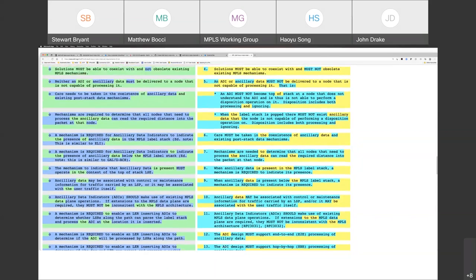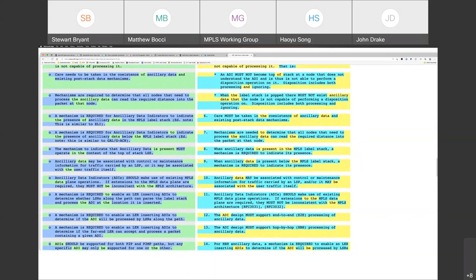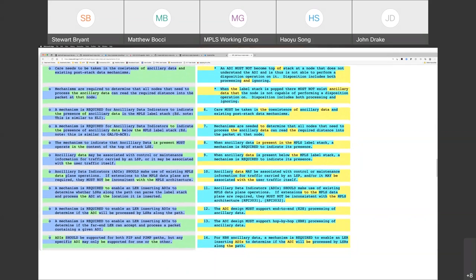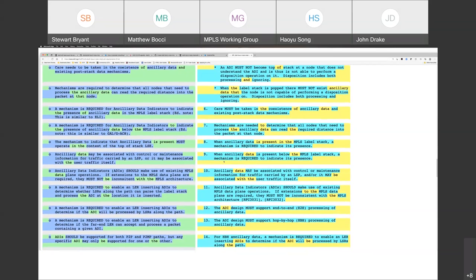Requirement six is a discussion we've already had today — you have to be careful with ancillary data and the control word. Care must be taken in the coexistence of ancillary data and existing post-stack data mechanisms. So it's just alerting the designer that they have to watch out for this. That's fine. I thought six was fine.